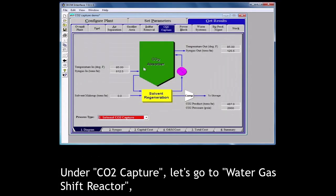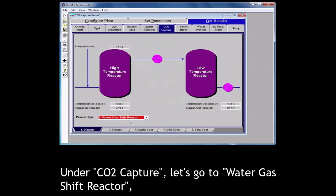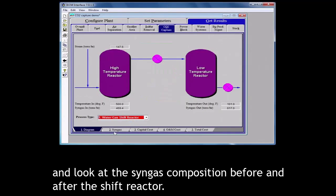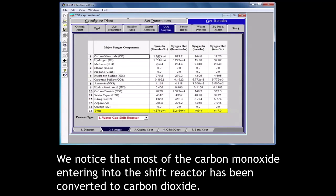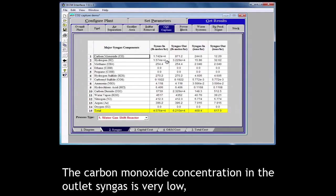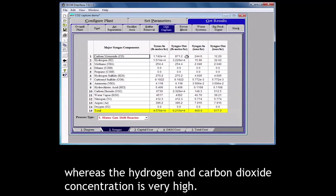Under CO2 capture, let's go to water gas shift reactor and look at the syngas composition before and after the shift reactor. We notice that most of the carbon monoxide entering into the gas shift reactor has been converted to carbon dioxide. The carbon monoxide concentration in the outlet syngas is very low whereas the hydrogen and carbon dioxide concentration is very high.